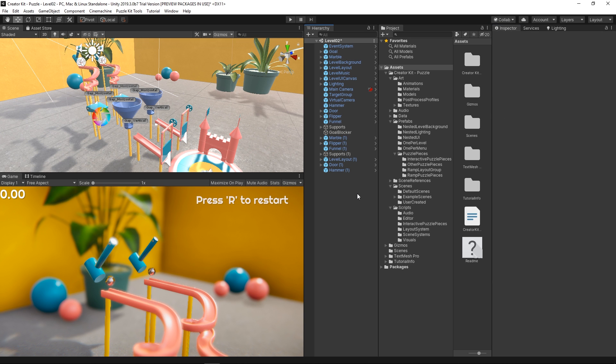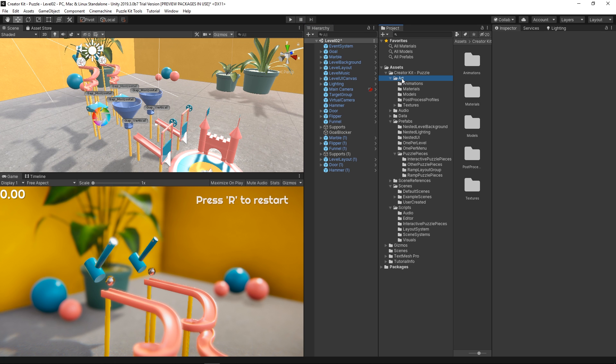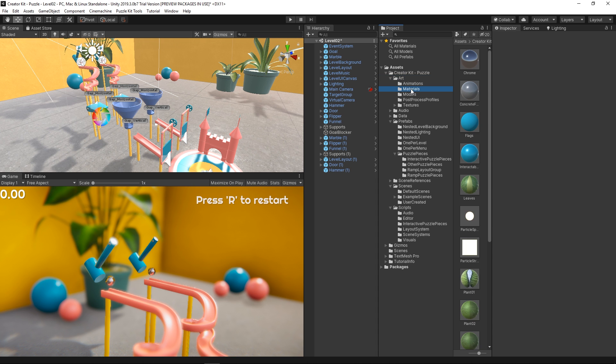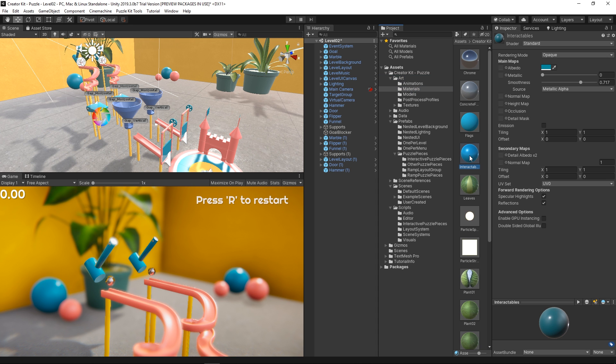To make it more clear that our interactable objects react to different keyboard keys, let's add a different material to them. By going into the project window, click on the Art folder, then Materials, and then select the Interactables material.